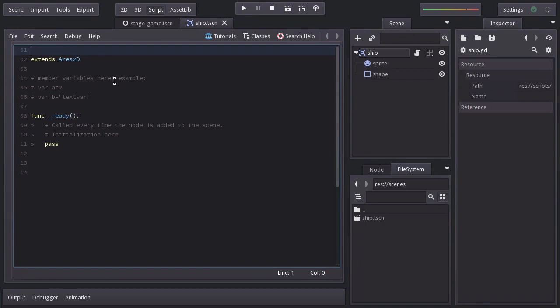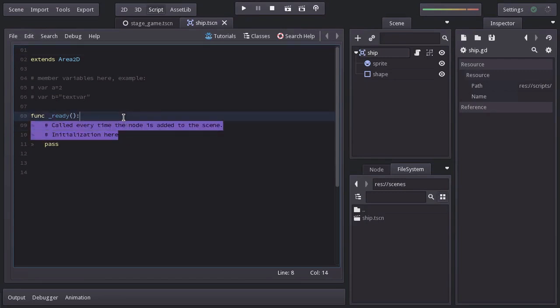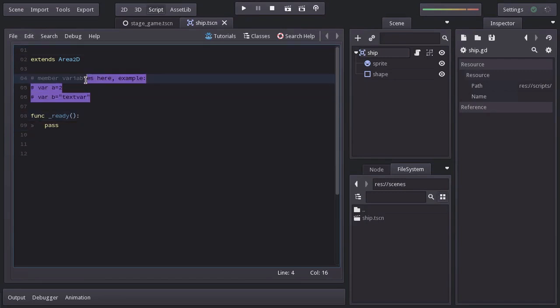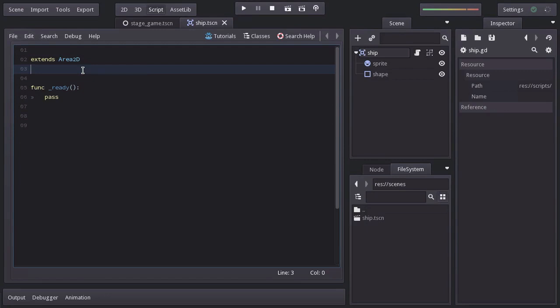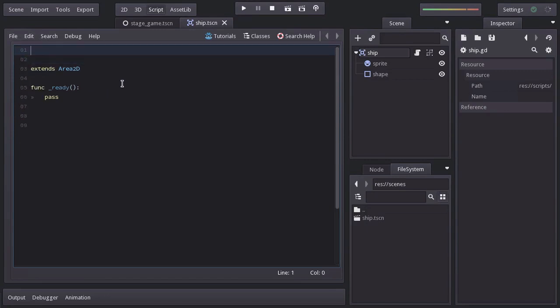You can see that Godot has written some code to help us get started. I'm gonna delete them since we'll look at pretty much every aspect of coding in Godot throughout the course. I like to have a comment at the top with the name of the script, which is just a thing that I do.